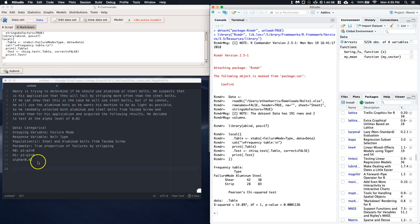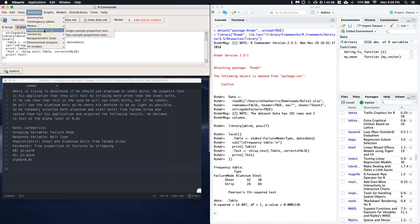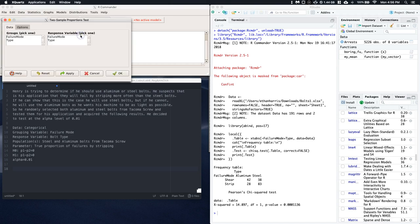OK, so now we need to just go ahead and do our test. Well, we can actually do it straight from R Commander. We can go to our statistics. We're dealing with our proportions. And look, we can do a two-sample proportions test.